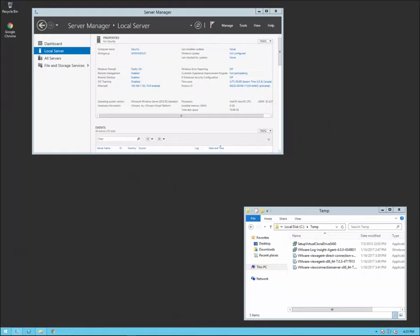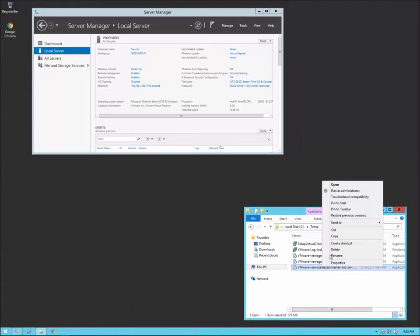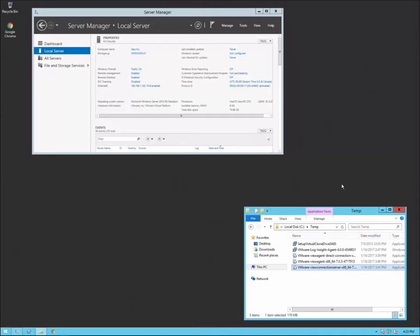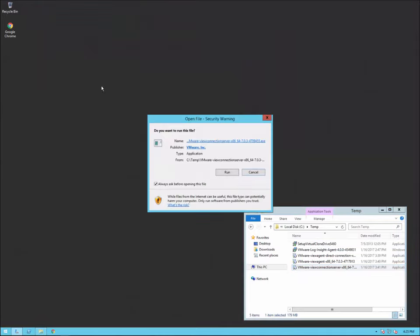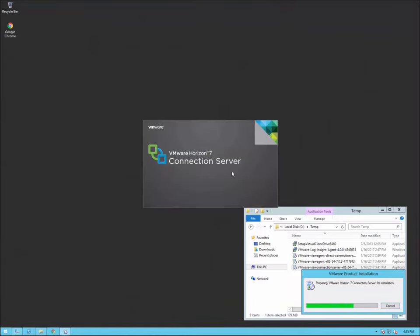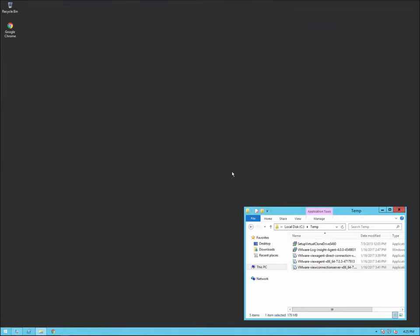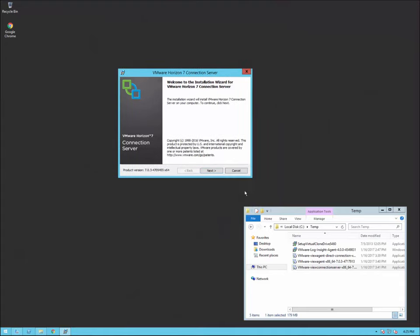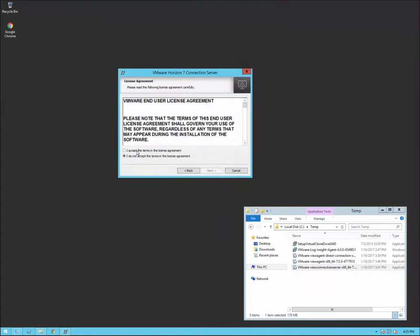Now I'm over on my security server. As you see, just as a reminder, it's in a workgroup — not on the domain — for security purposes, which is what you want. I also have the Windows firewall on so it can configure the rules. Here's the connection installer, which is the same software used for the security server. We're going to launch that, click run just like we did before on the connection server. It's the same piece of software — we just select a different server type to install.